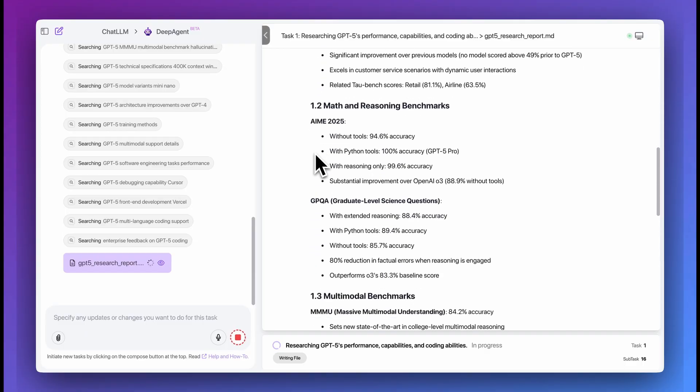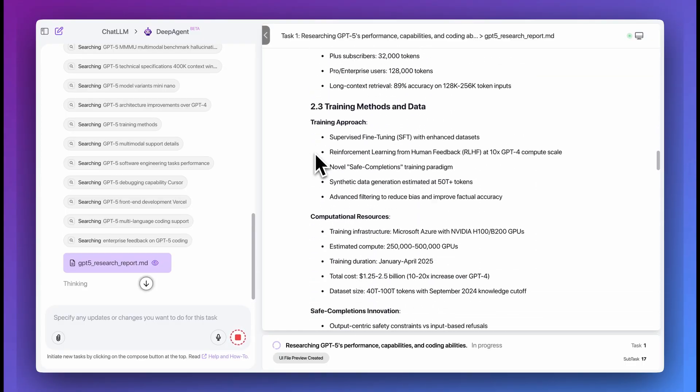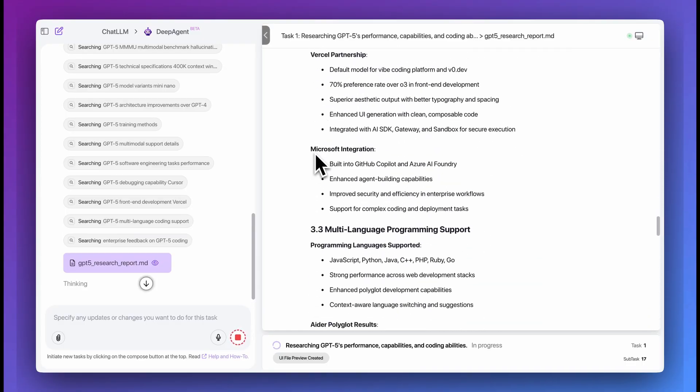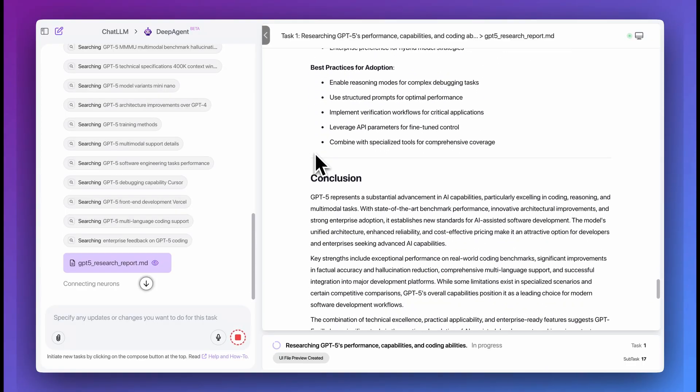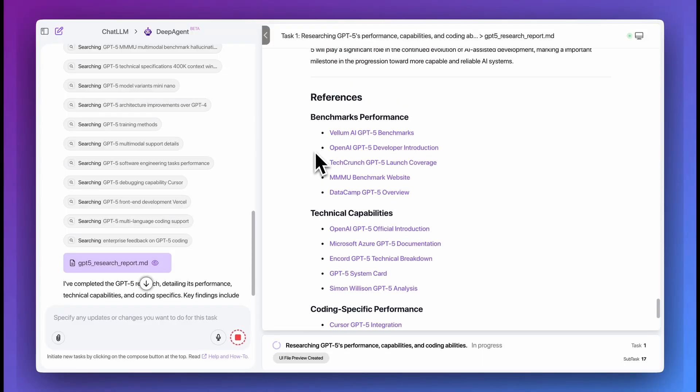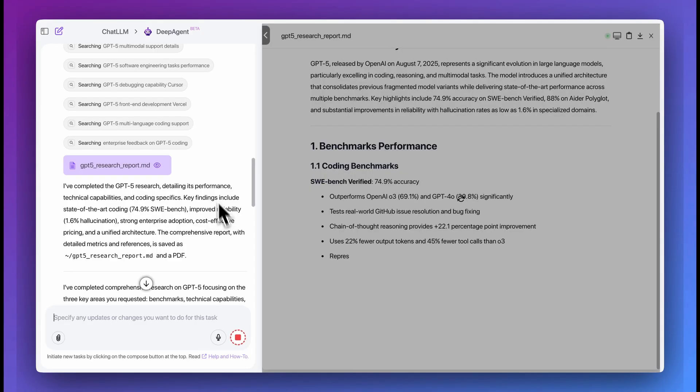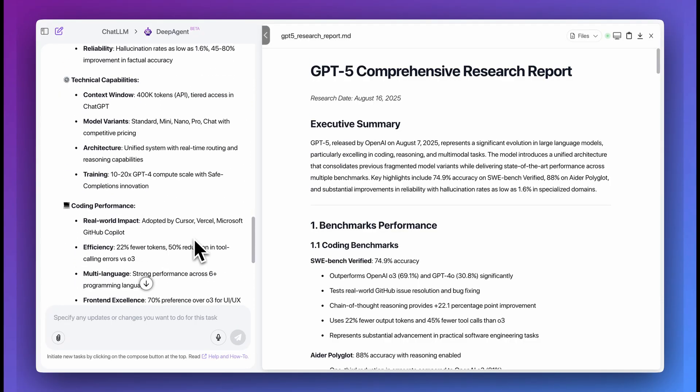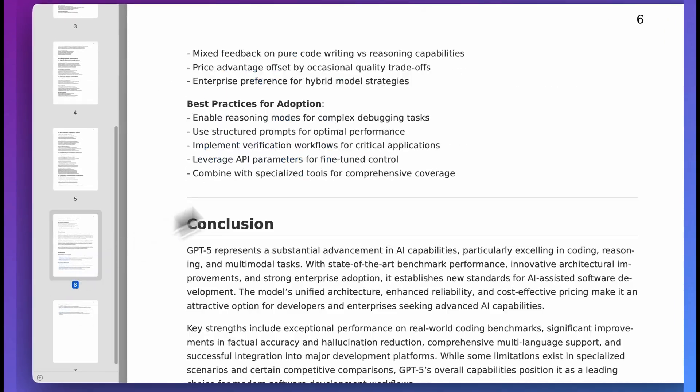Otherwise, that's pretty much it for this video. DeepAgent is just a part of a wider suite of tools that comes as a part of the subscription that you get from Abacus AI. So I encourage you to check out the platform, but otherwise, if you found this video useful, please comment, share, and subscribe. Otherwise, until the next one.